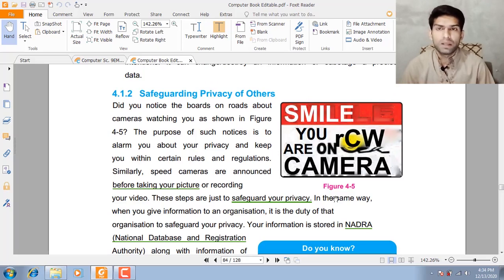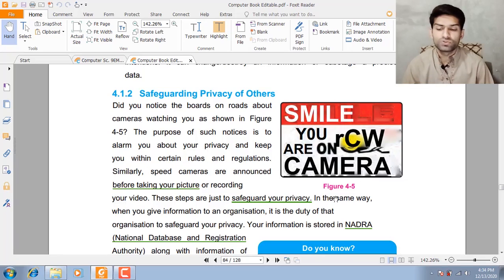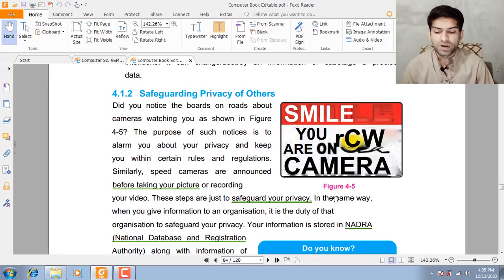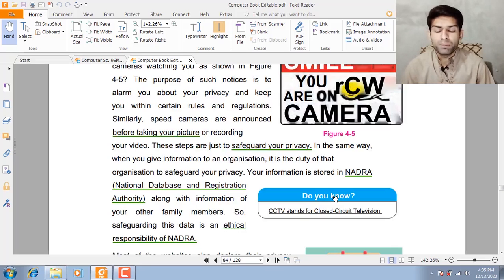Regarding safeguarding the privacy of others — we have noticed that when we go to the bazaar, there are notices on the road about cameras watching you. The basic purpose of such notices is to inform you about your privacy and to keep you within certain rules and regulations. Similarly, speed cameras are announced before taking your photo or recording your video.